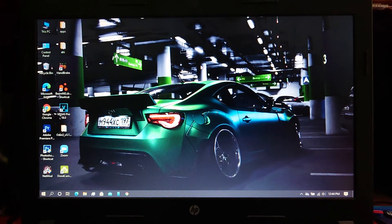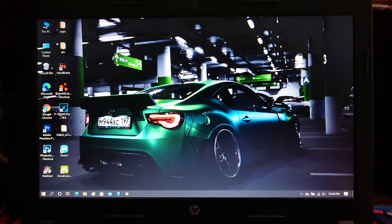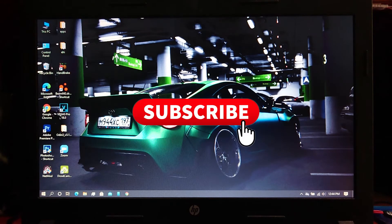Hey guys, Bimsara from TechBee here. Today I'm going to show you how to install USB drivers for ADB. Before we start, can you guys subscribe to my channel? Thanks.